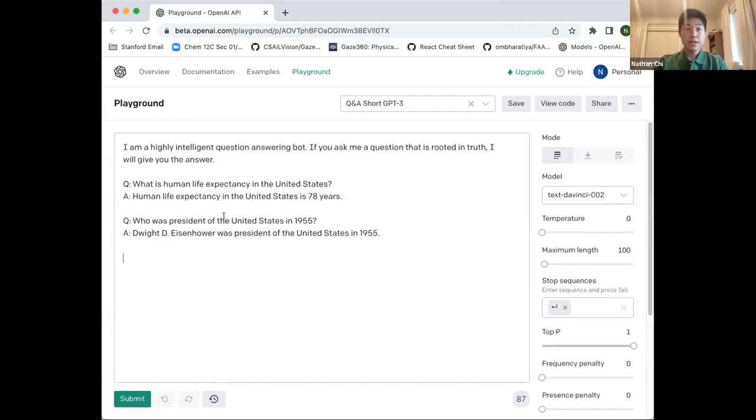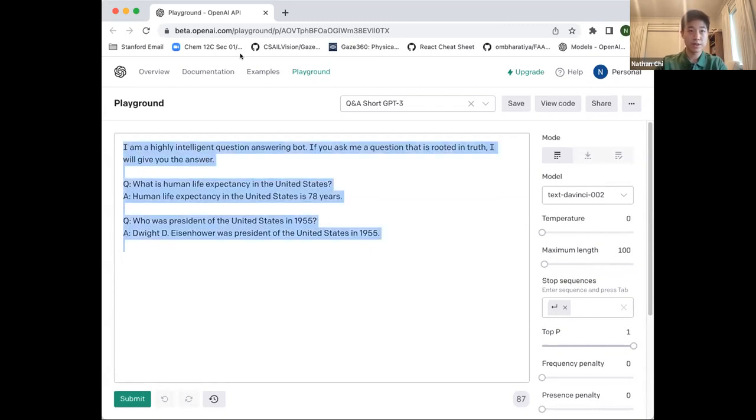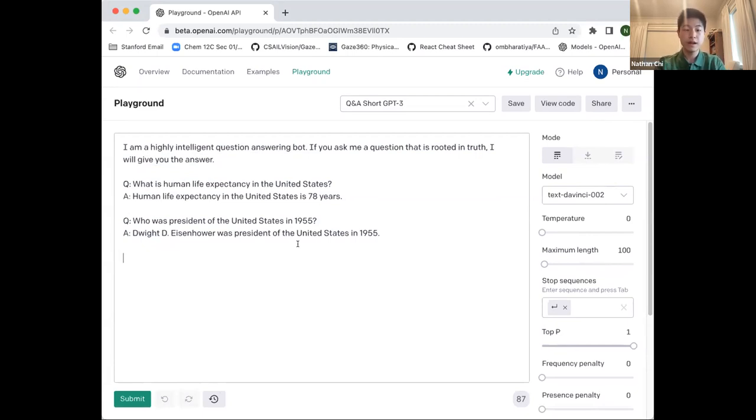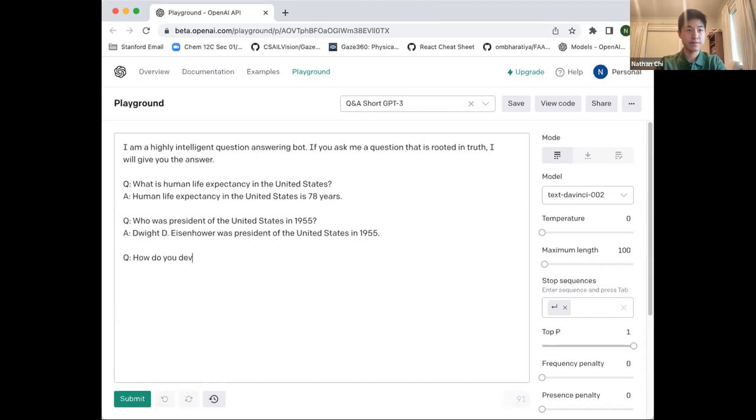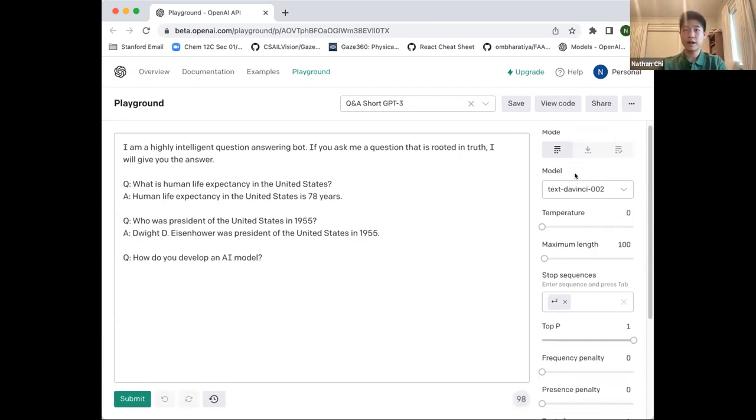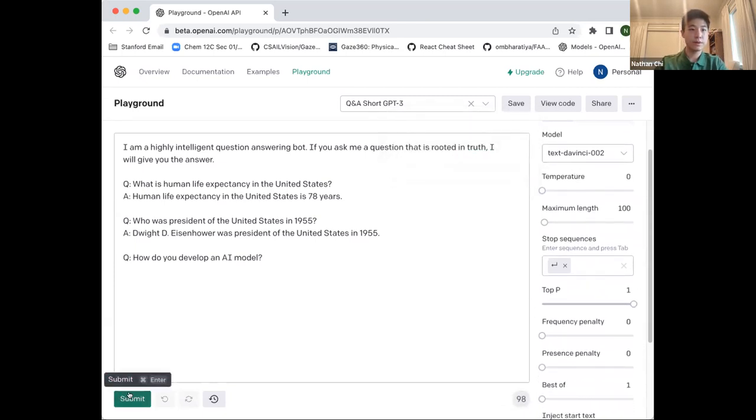This interface is called OpenAI Playground, and it's a useful tool to quickly determine whether GPT-3 is a good fit for your project. The text here is the prompt, and the model will try to complete the text within the prompt based on what you've already written. Let's query GPT-3 and ask it how to develop AI. There are some interesting settings here that we'll talk about afterwards. It gives us a thoughtful answer on how to develop an AI model.